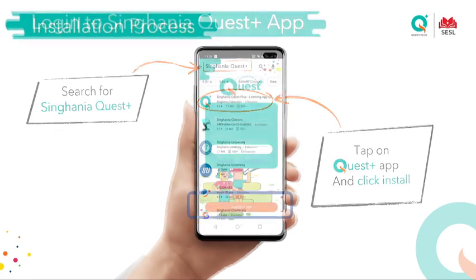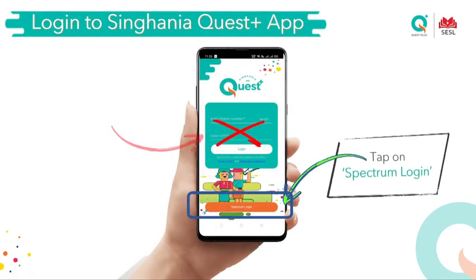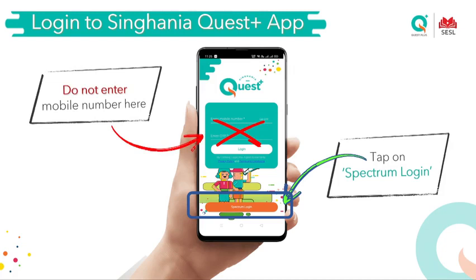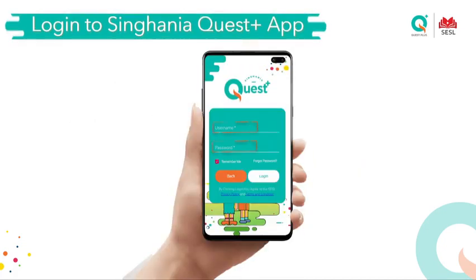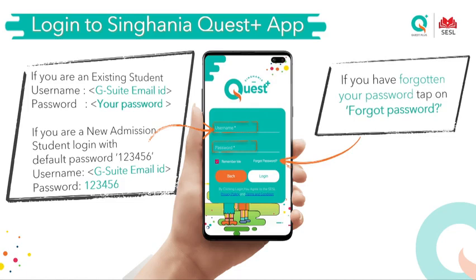Once installed, you will get a login page. Students, please remember to click on Spectrum Login — do not click on mobile number and OTP, because all of you have already been given a login ID and password. Your username is your G Suite email ID or the email ID that the school has given you. Your password would have been mailed to you, or since you have been using it for the past year, you would already have a password.